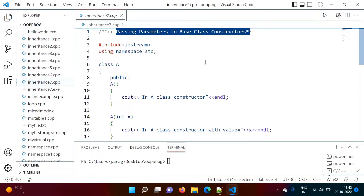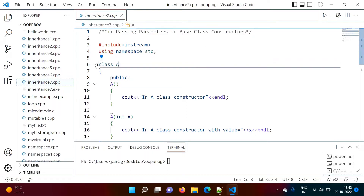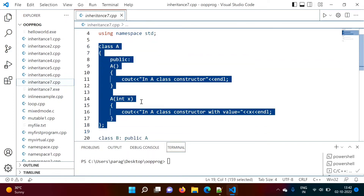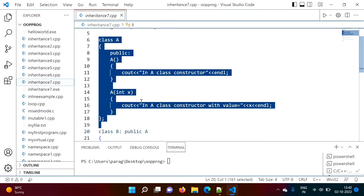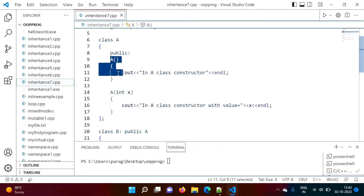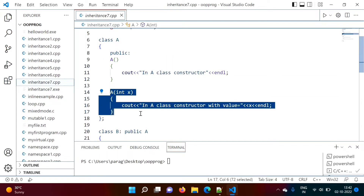Here I have opened Visual Studio Code and written some code. We have class A, and in this class we have two constructors — a default constructor and a parameterized constructor.